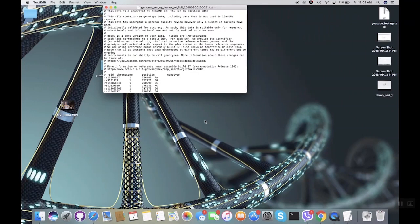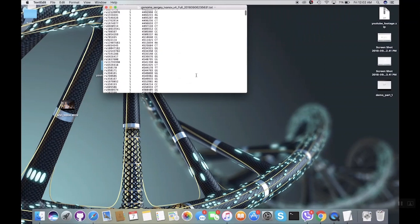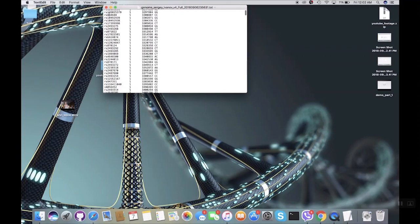Congratulations! Now you have your DNA data — a file containing the result of your genetic test. Check out my list of cool apps where you can use that file in the video description below.